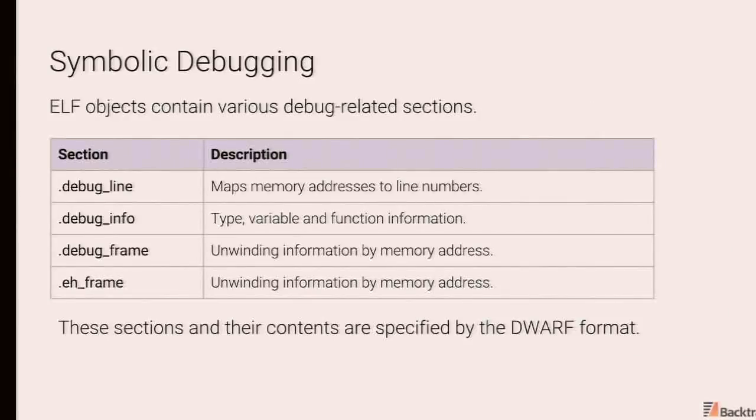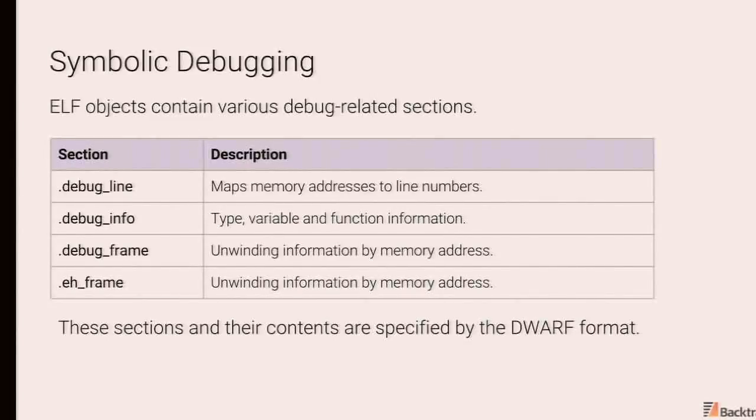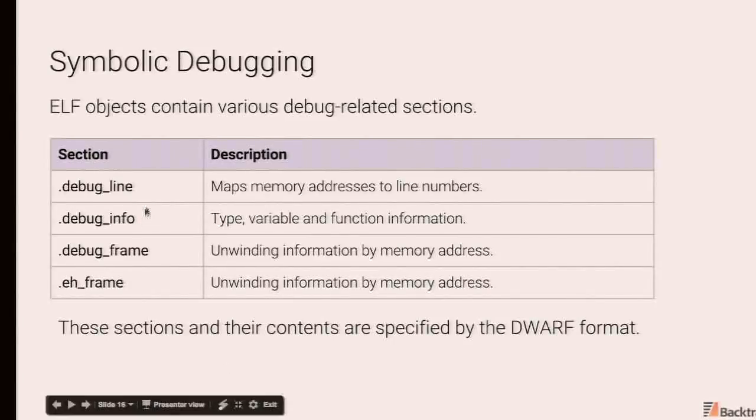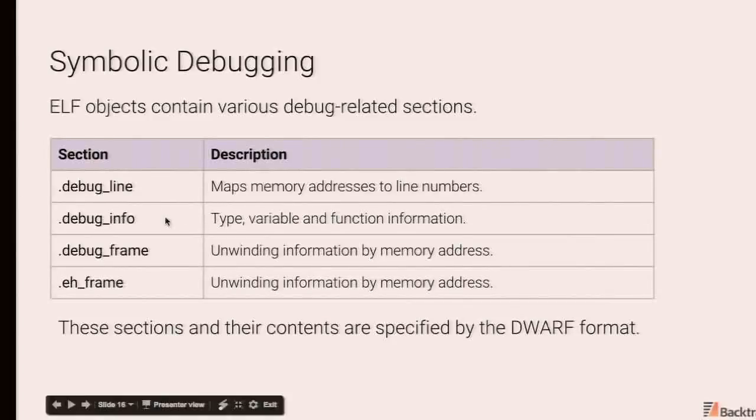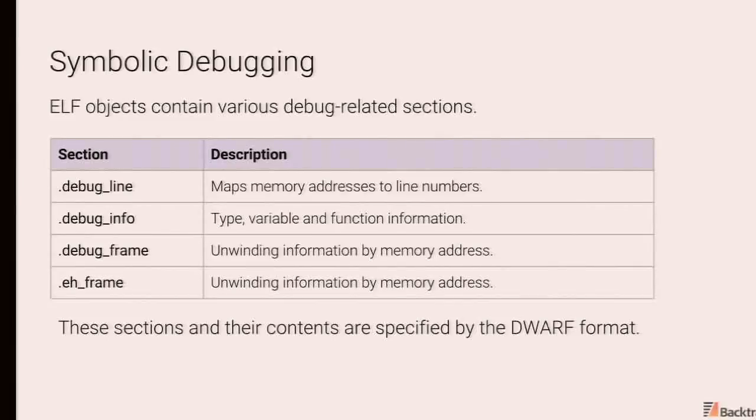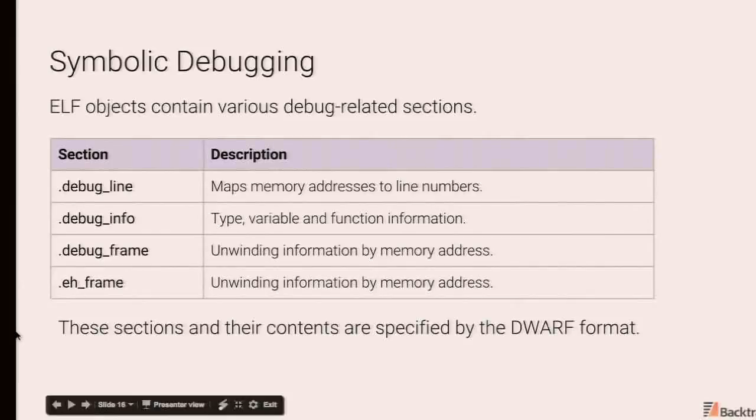With that, we can leverage the debug information that is available in the file or the subfile that contains this executable code has a reference to a standalone debug file. What's of particular relevance for us are these four sections. So you have debug line, which maps memory addresses to line numbers, debug info, which is the bulk of the debug information. It contains type, variable, function information, debug frame, and A-frame, which are used for call stack unwinding and exception unwinding for languages like C++.